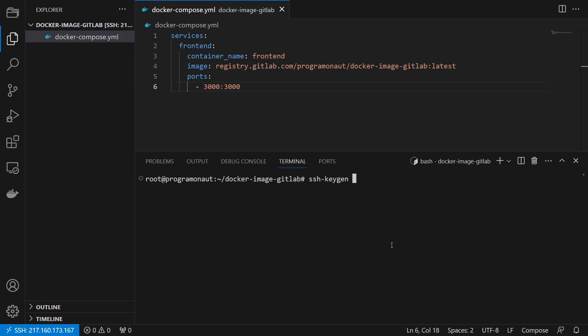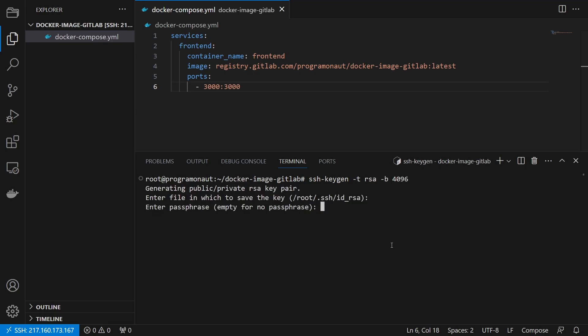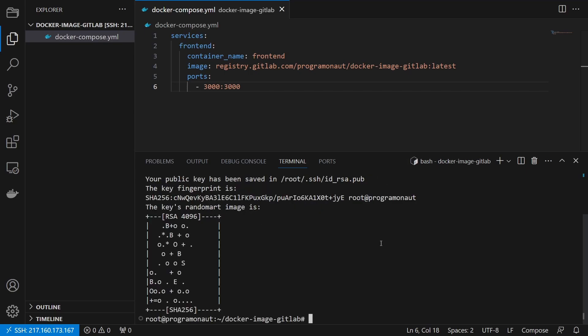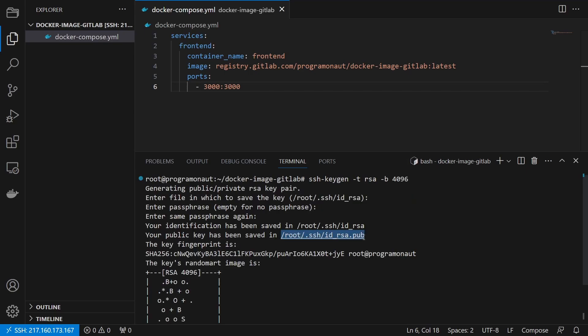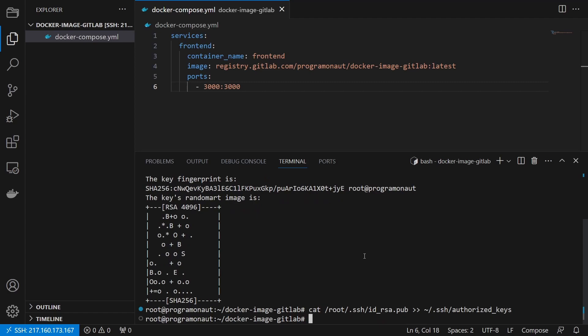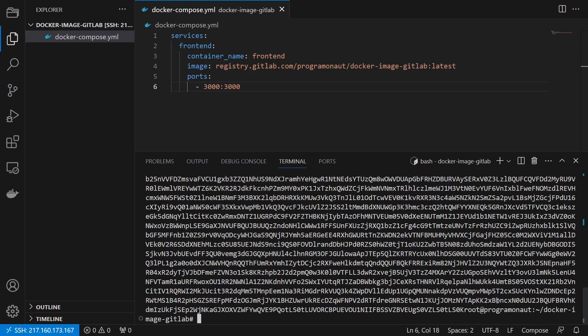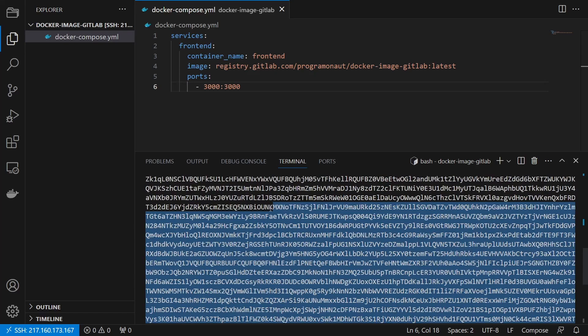We then create an SSH key using the SSH keygen utility, add the public key to the authorized keys file, and then copy the content of the private key file in base64 encoded. This is important so that we can store the private key securely in GitLab.